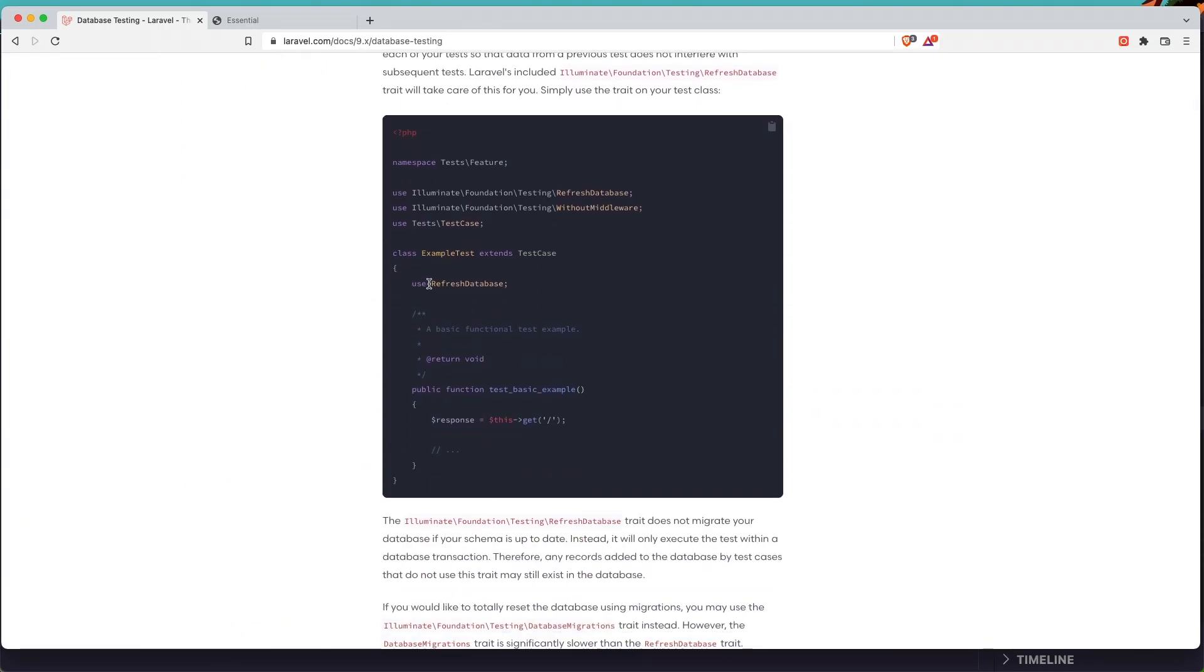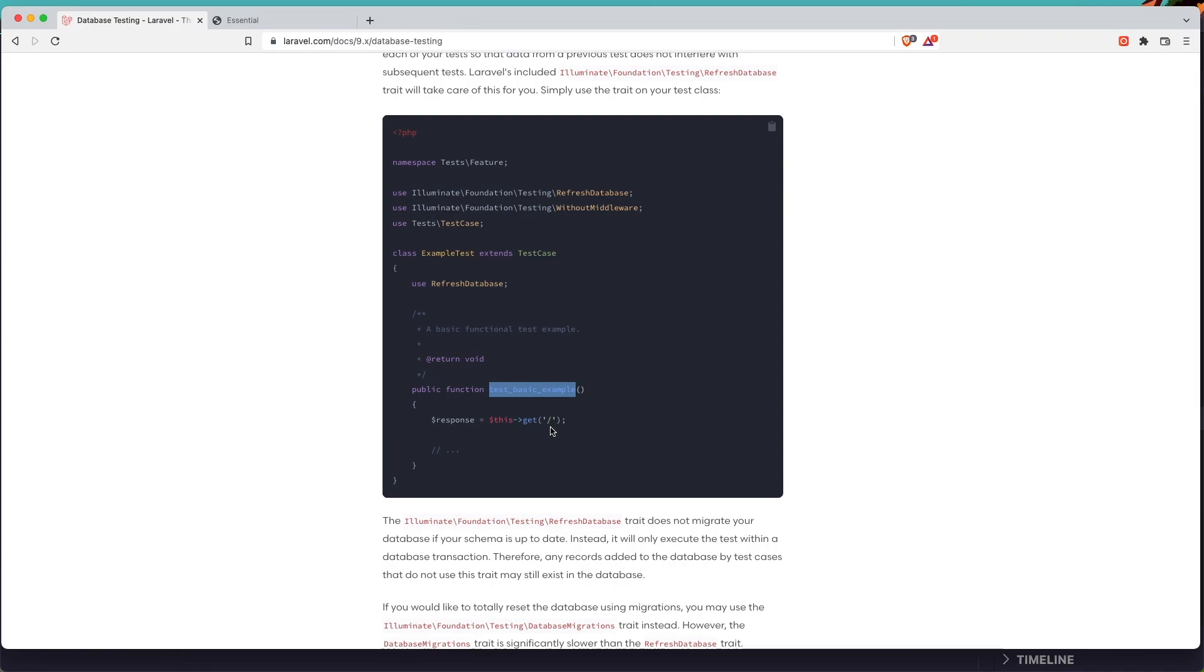We need to use the refresh database trait, so we are going to create data in database only for this example test, and when this test is finished it's going to remove that record from the database.